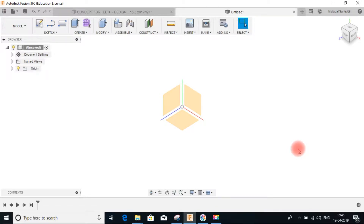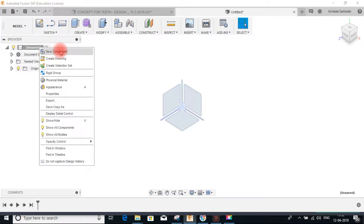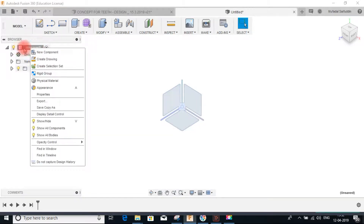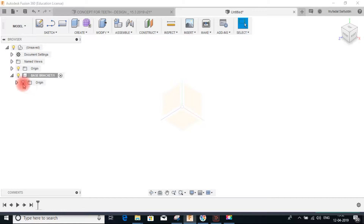Hello and welcome back. In this section of the course I'll take you through the CAD design of the various components of the Jack. This is the model workspace of Fusion 360. We are going to start by making a new component — the base bracket. Right-click on the topmost level and click new component, then rename it as base bracket and turn on the origin.